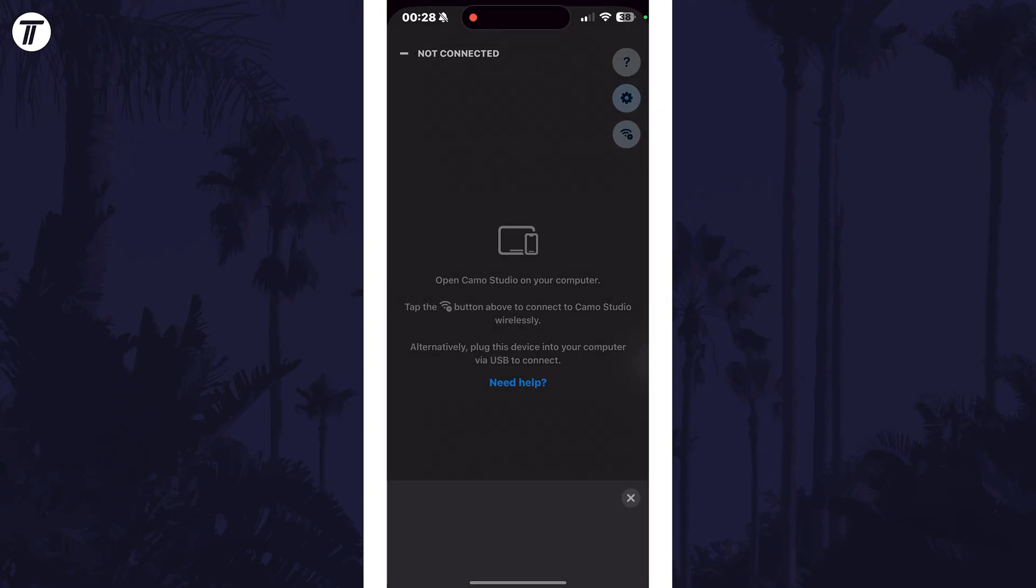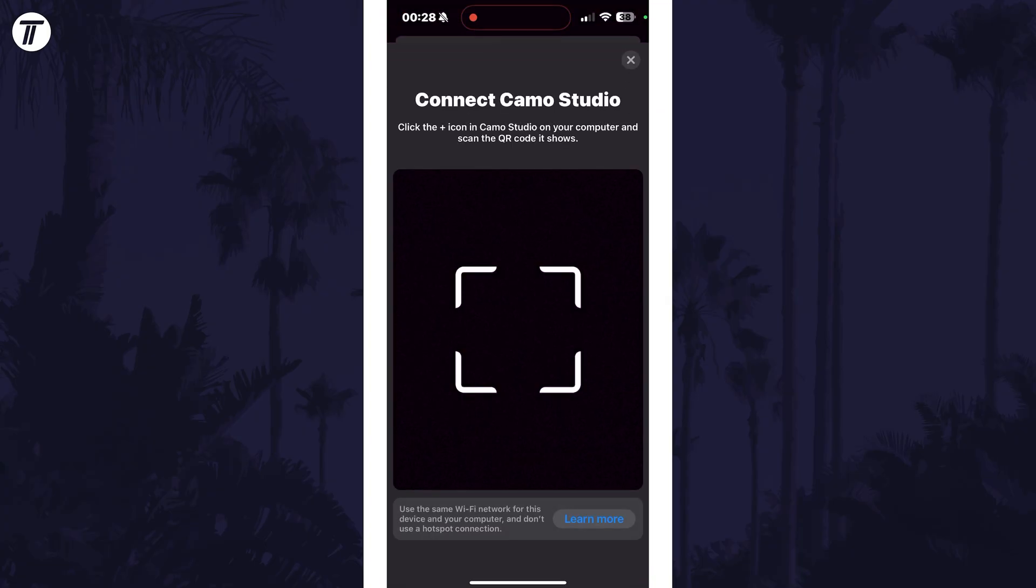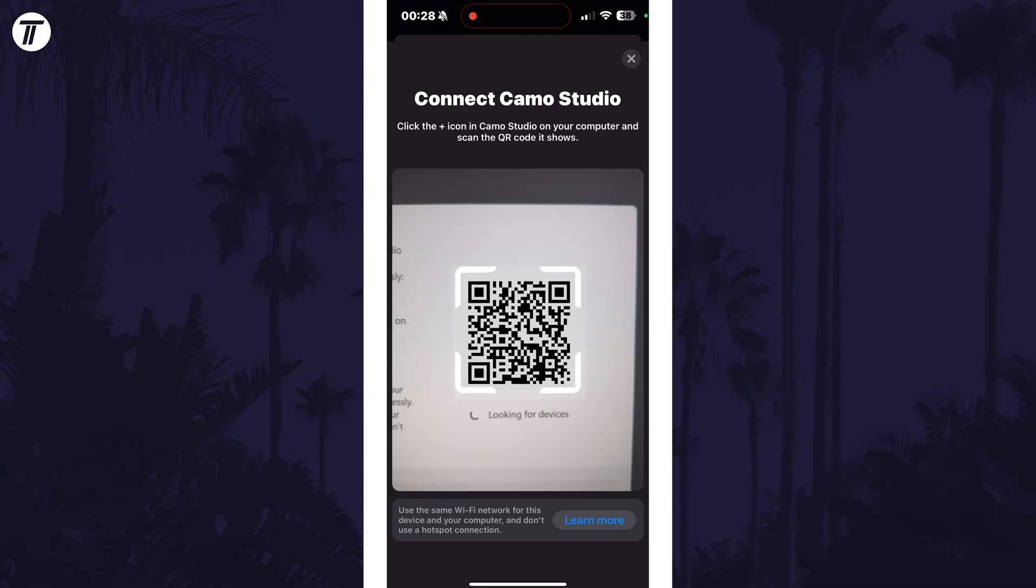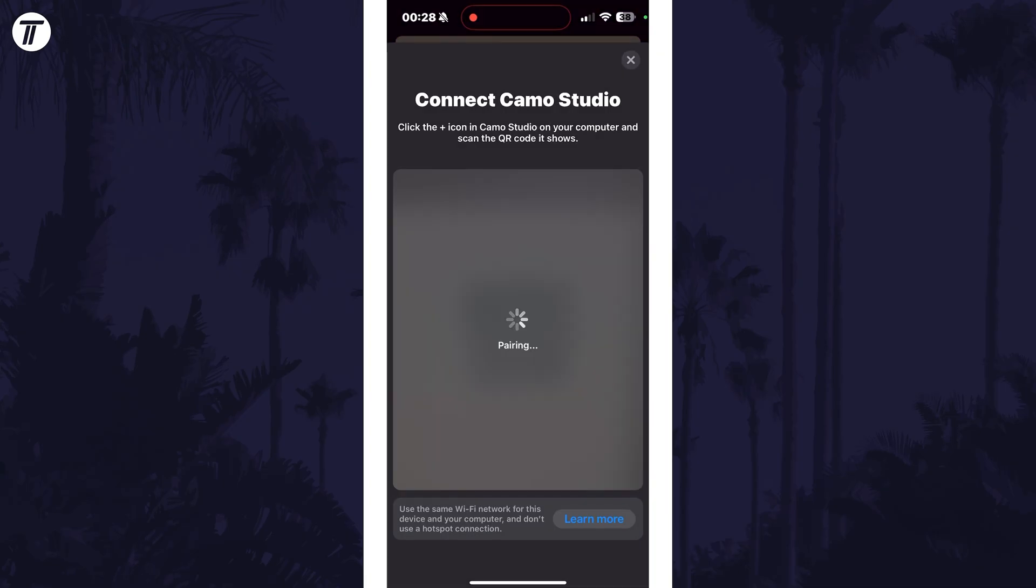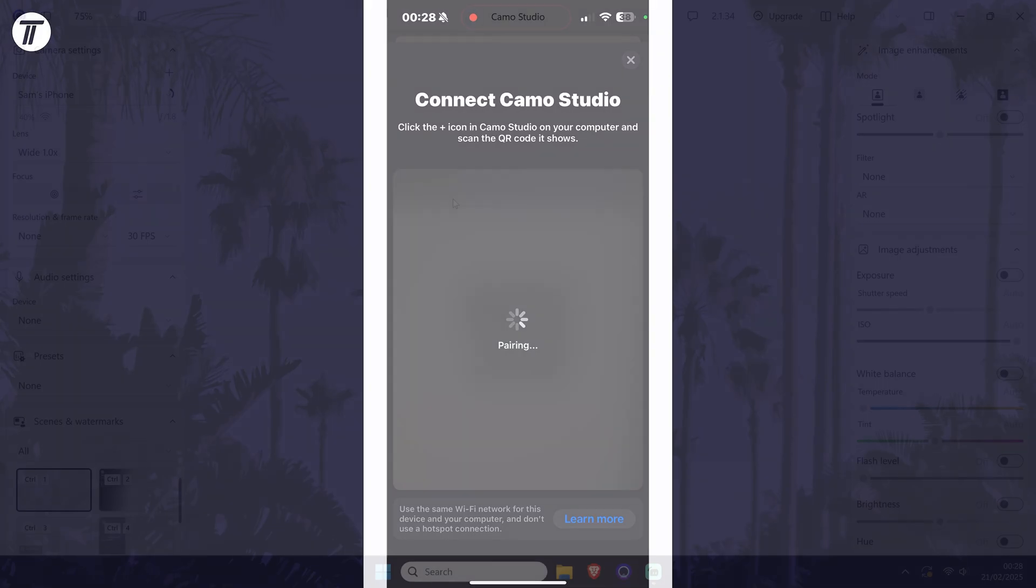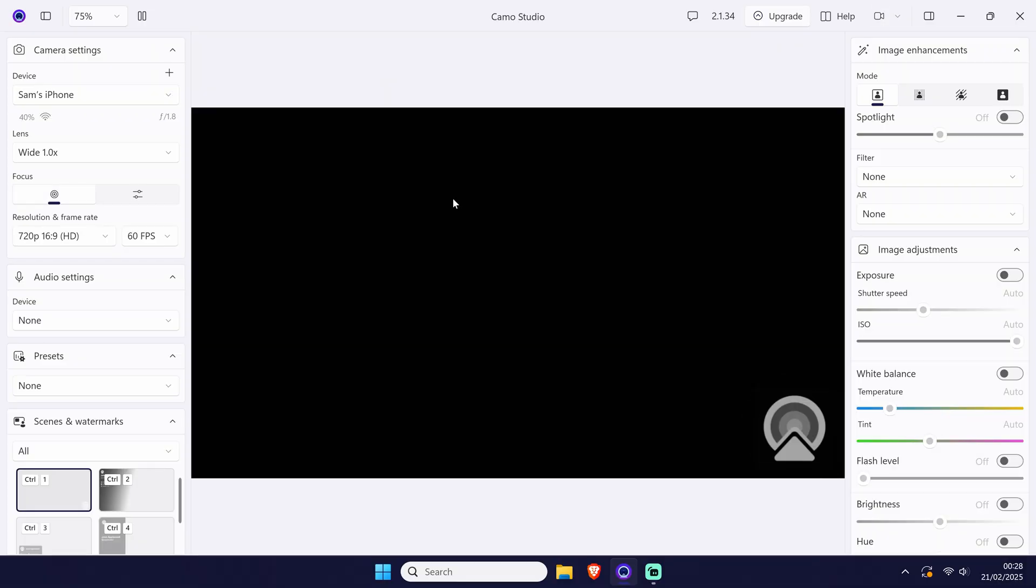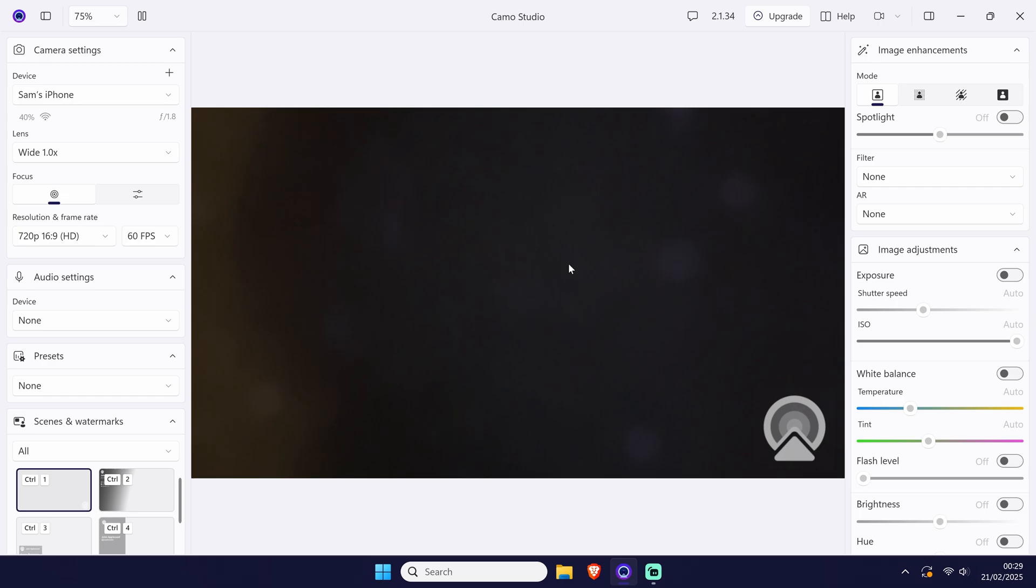This will open the scanner on your phone and you need to use this to scan the QR code on your PC. It should then connect automatically and you'll see the preview. Make sure that both devices are connected to the same wifi network for this to work.